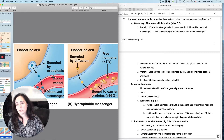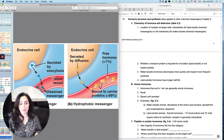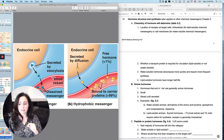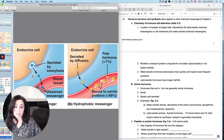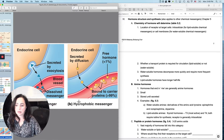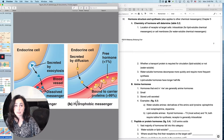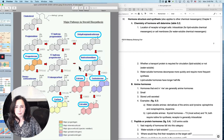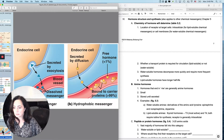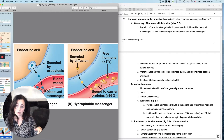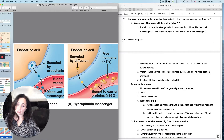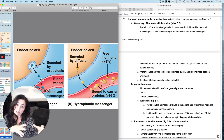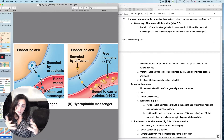Water-soluble chemical messengers don't tend to last as long in the body — they have a shorter half-life, so you have to make them more frequently. Lipid-soluble ones have a longer half-life. Also, a lipid-soluble messenger can be secreted by diffusion, but a water-soluble messenger — especially a large peptide — may have to be secreted by exocytosis. For example, insulin from pancreatic beta cells is a peptide secreted by exocytosis.